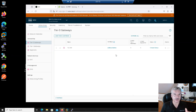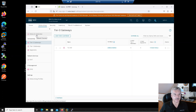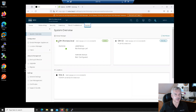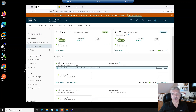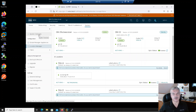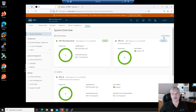I just created a stretch Tier 0 gateway on Site A and Site B. Let's go back into system and refresh. Sometimes it takes a little while here. Let me go back to system overview and give it a refresh. I've got to give it a few minutes — sometimes it takes a while to get caught up. One of the things I can do while waiting is SSH into one of my Edge nodes.